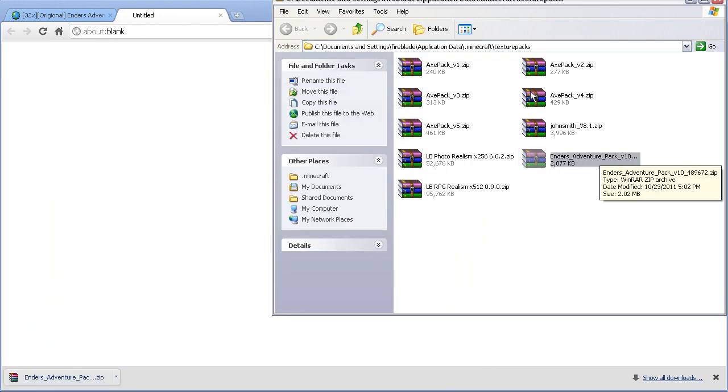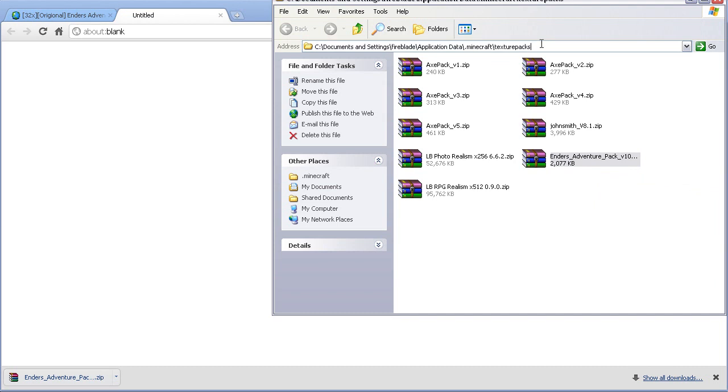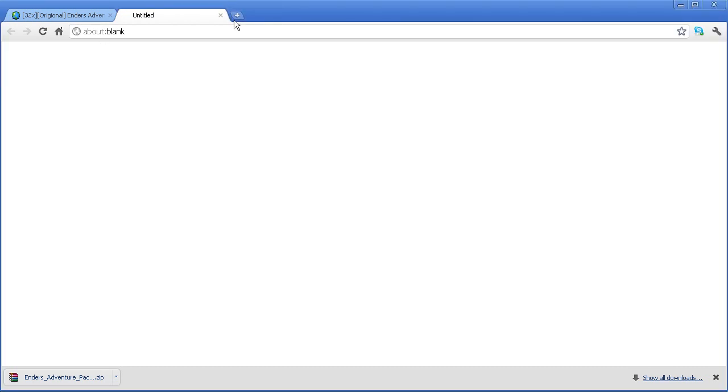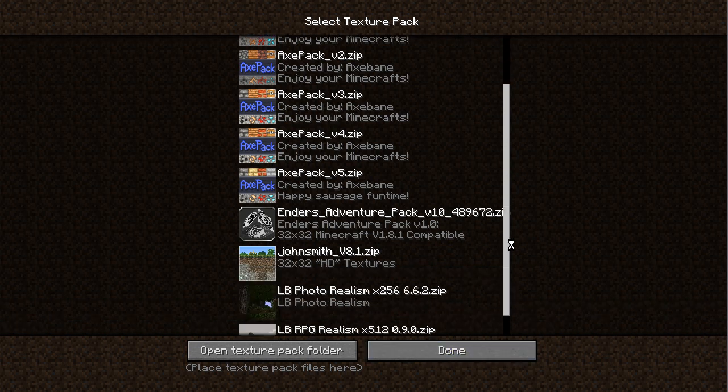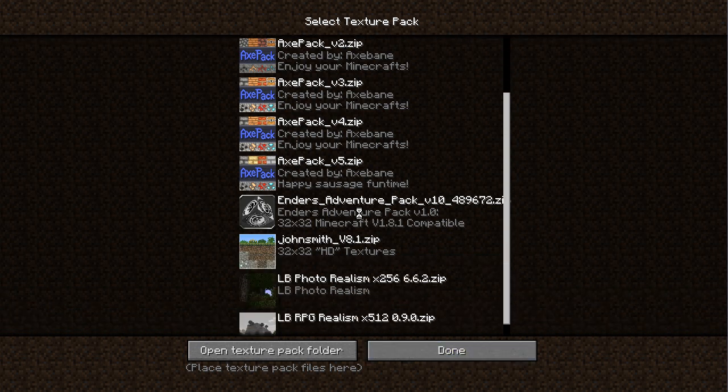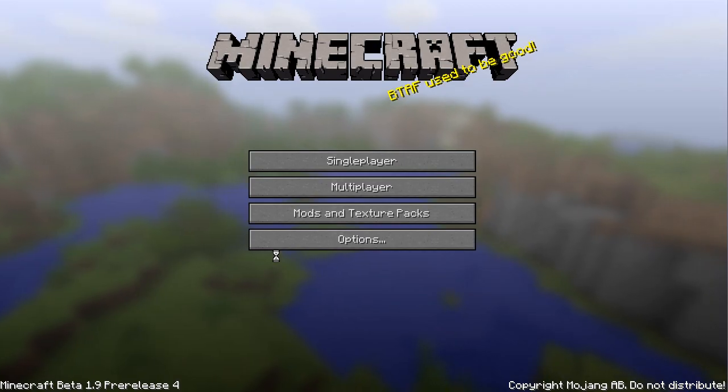Ender's Adventure Pack is in texture pack. Now, you can close that window and you can go back to Minecraft. This should automatically update. You can click it and then launch it up and then go in.